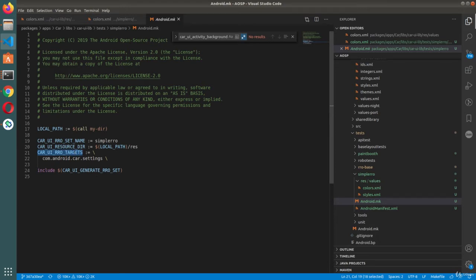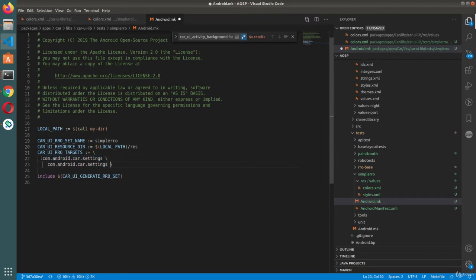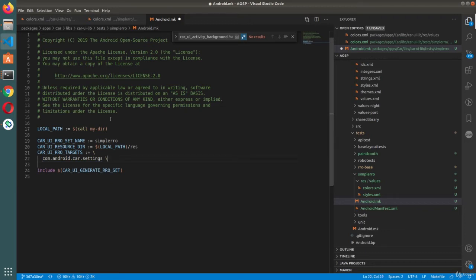The target is the application which you are targeting. In my example I am only targeting the settings app, but you can target any number of applications. If you want to also focus the dialer app, you can just add it here — or any other app within the car. It also includes car_ui_generate_rro_set.